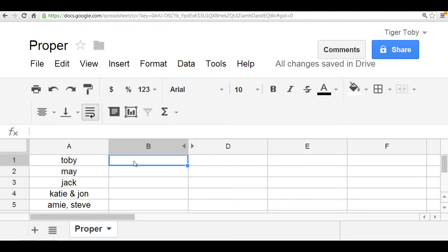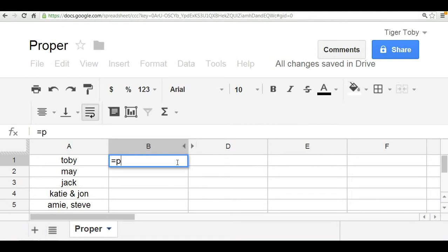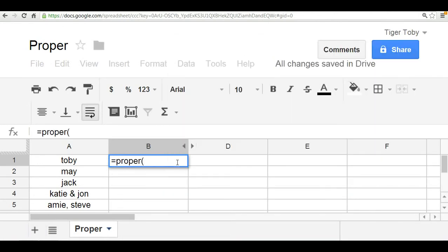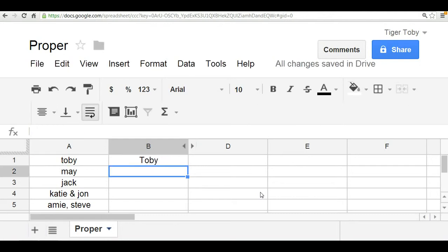So Toby, if we want Toby's name to be capitalized, that is if we want the T to be capitalized within the name Toby, we can use the PROPER function and simply reference cell A1. You do that, click Enter, and you'll notice that the first letter T has been capitalized.